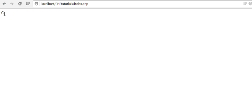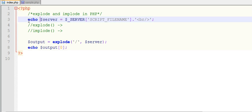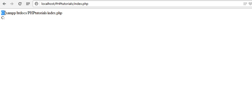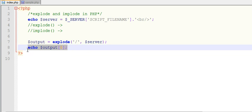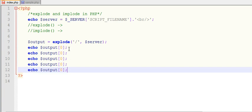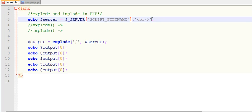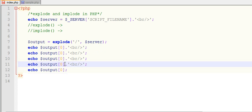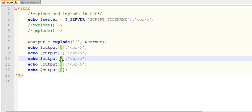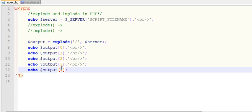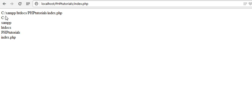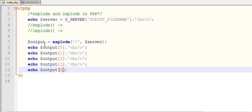At index zero it will return the first piece. Index one, two, three, and four correspond to the subsequent parts. After copying and refreshing, you can see the explode function has split the whole string into different pieces — it has split the string into an array and displayed all the array elements.